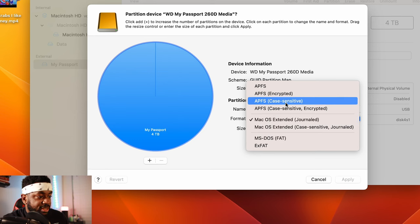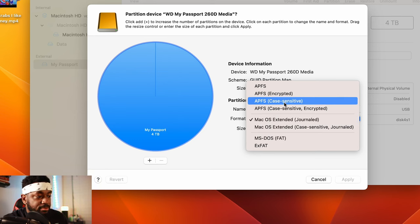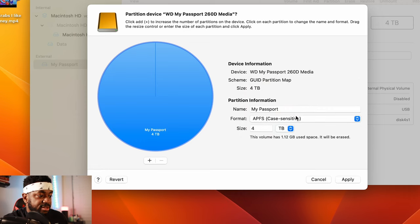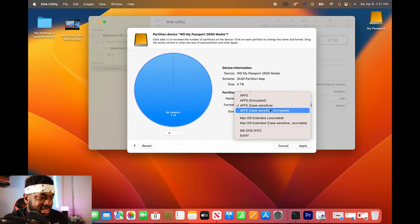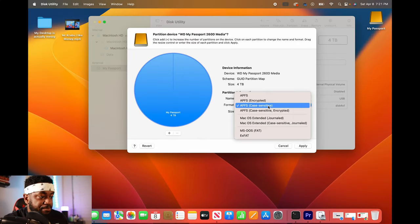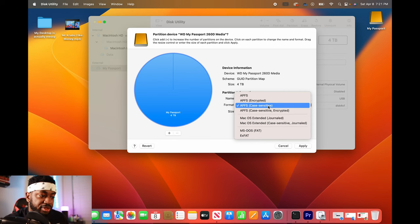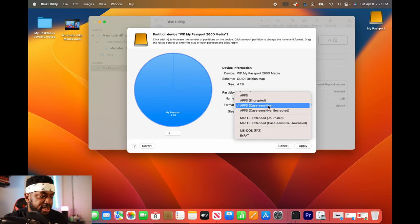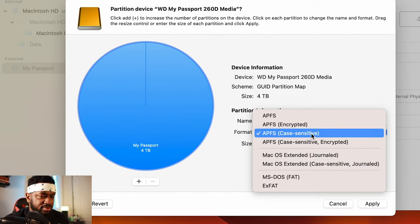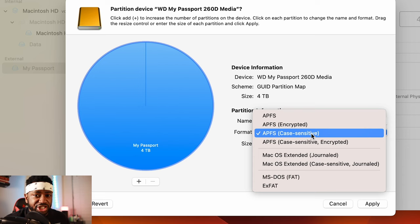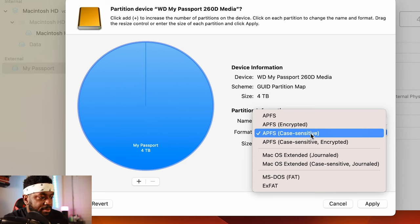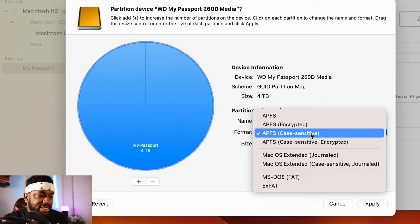And so we're going to click APFS, which is Apple file system case sensitive. Now you could click case sensitive and encrypted, but I'm going to do case sensitive because I'm afraid that if I do encrypted, it could maybe corrupt some files for me. And I feel like I'm pretty secure. I can change this at a later time. So I'm going to do APFS case sensitive.